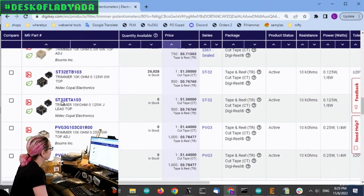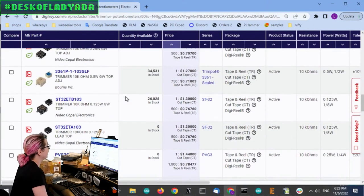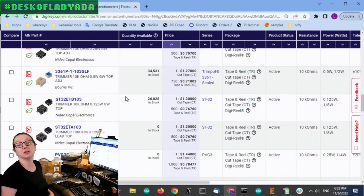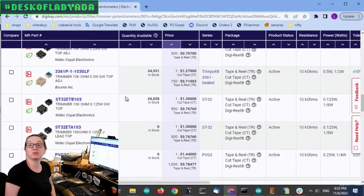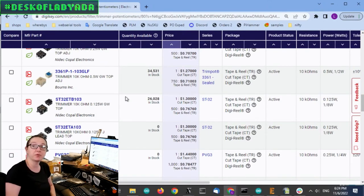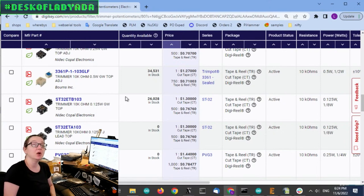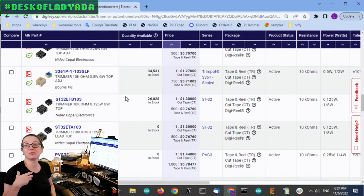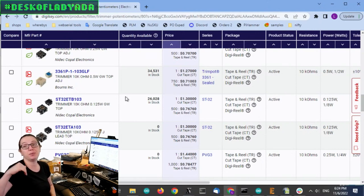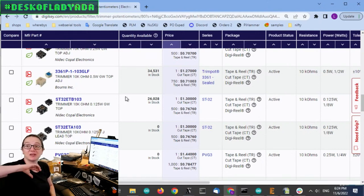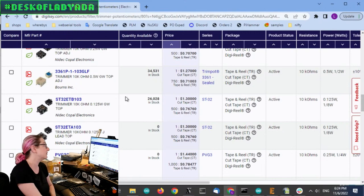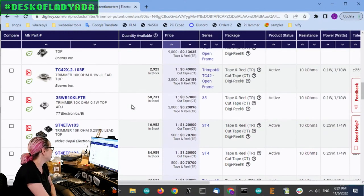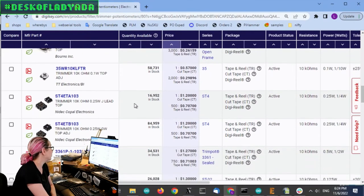But the thing about trim pots is that it's a mechanical interface, much like normal through hole pot or terminal blocks. And you really do, or USB ports. You want to have some mechanical strength because it's not going through the PCB. It's surface mount. So it can shear very easily.